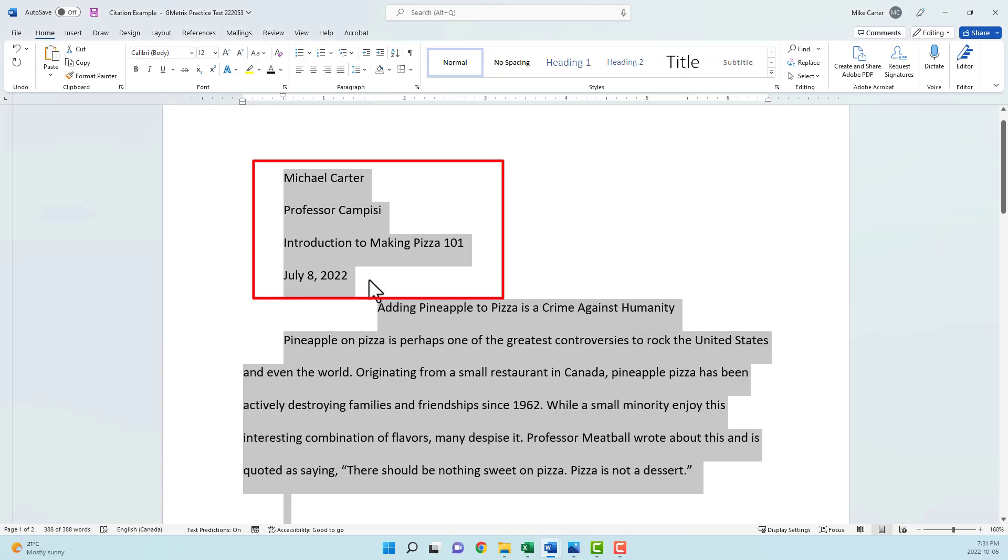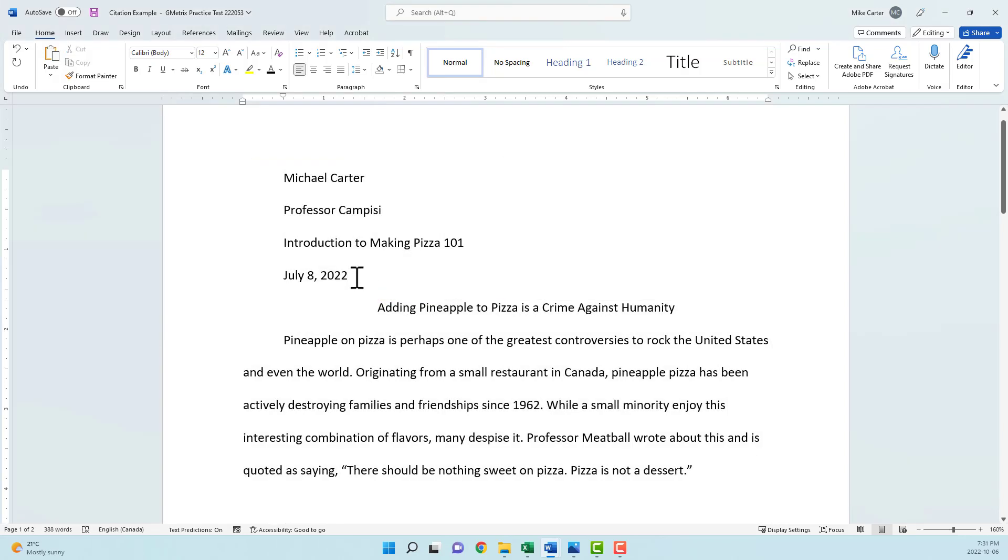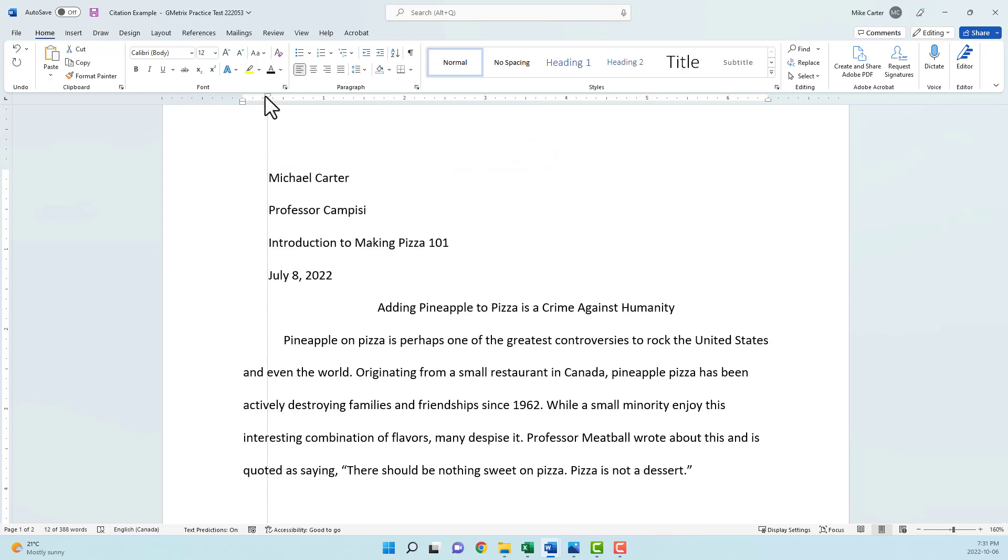But this area of our document I didn't want to move over, so we can just quickly change that by highlighting it and then drag this first line indent marker back to where we started.